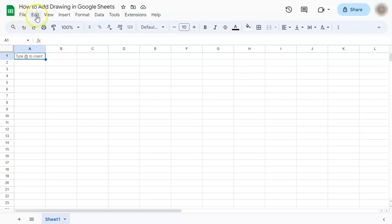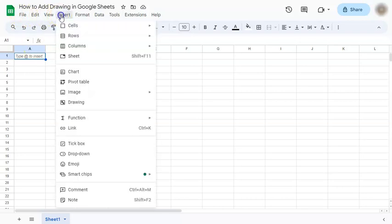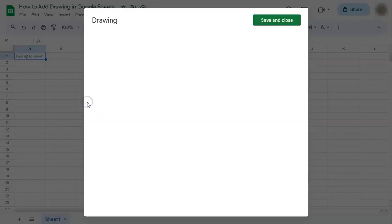Let's go to the menu bar and click on insert. In the middle, you'll see drawing. Let's click on that.